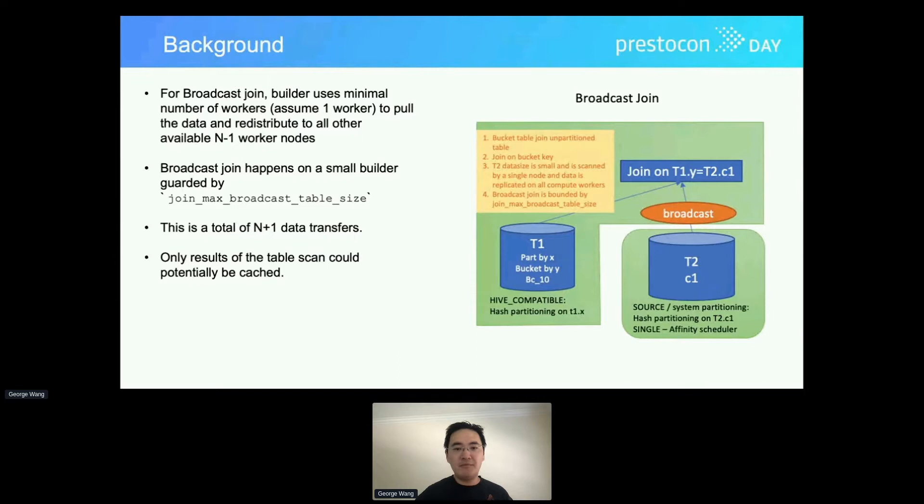This involves a lot of join operations where dimension tables are being broadcast. For broadcast join, all the records or files are distributed to all the worker nodes of the other table before the join is performed. A broadcast join can only happen on the builder side when the table size is smaller than the broadcast join cardinality threshold; otherwise the optimizer will choose to join by repartitioning both sides of the join tables.